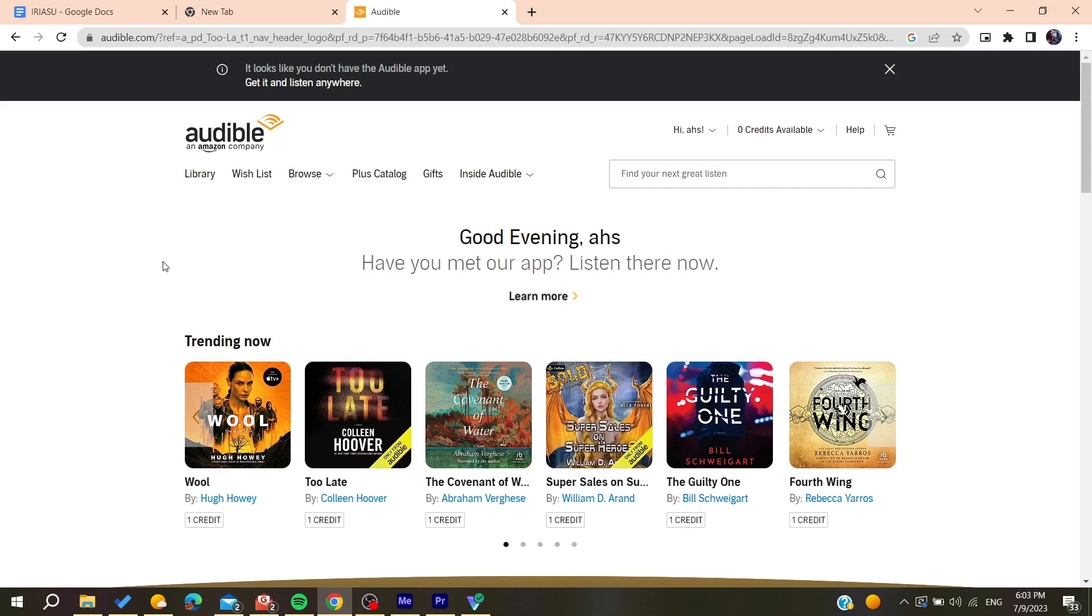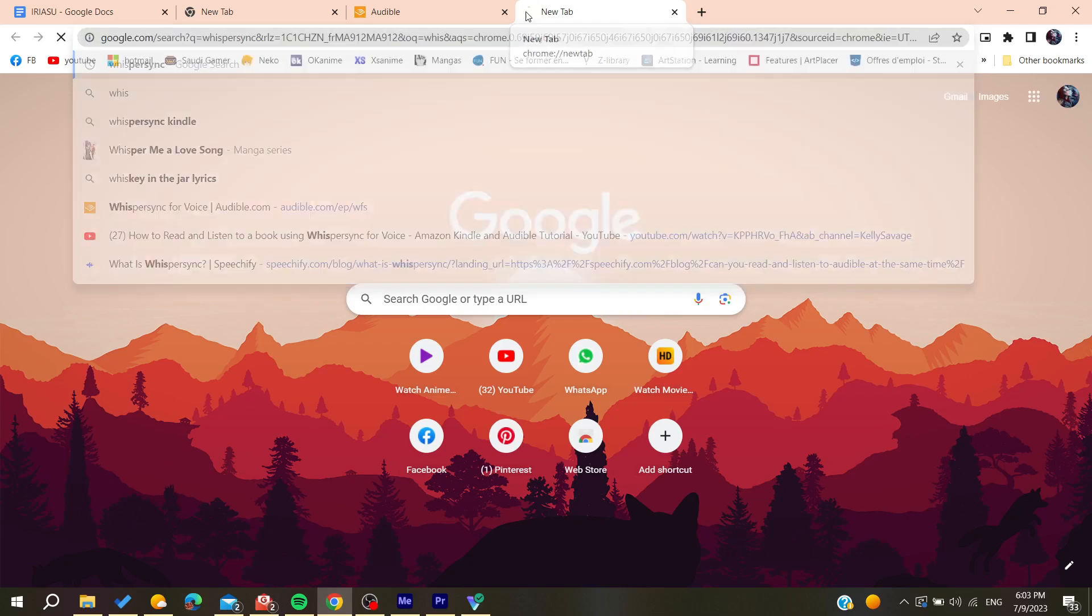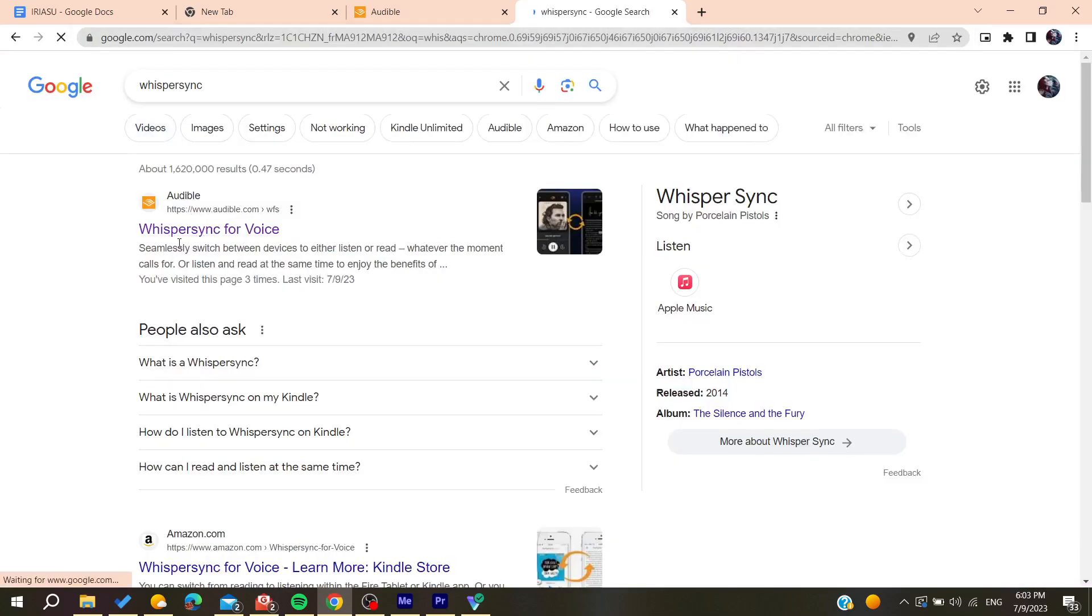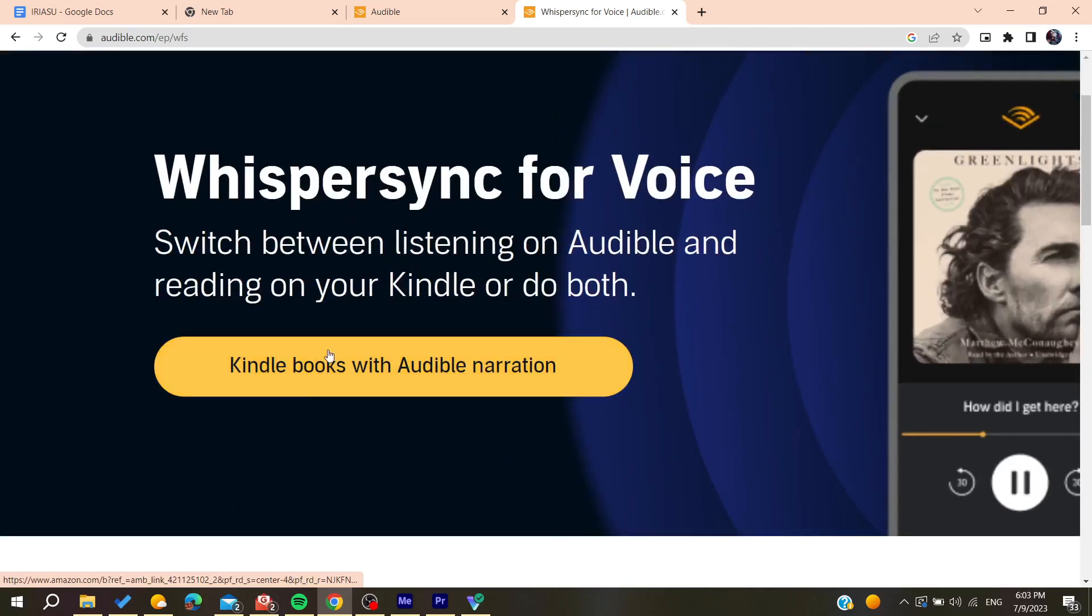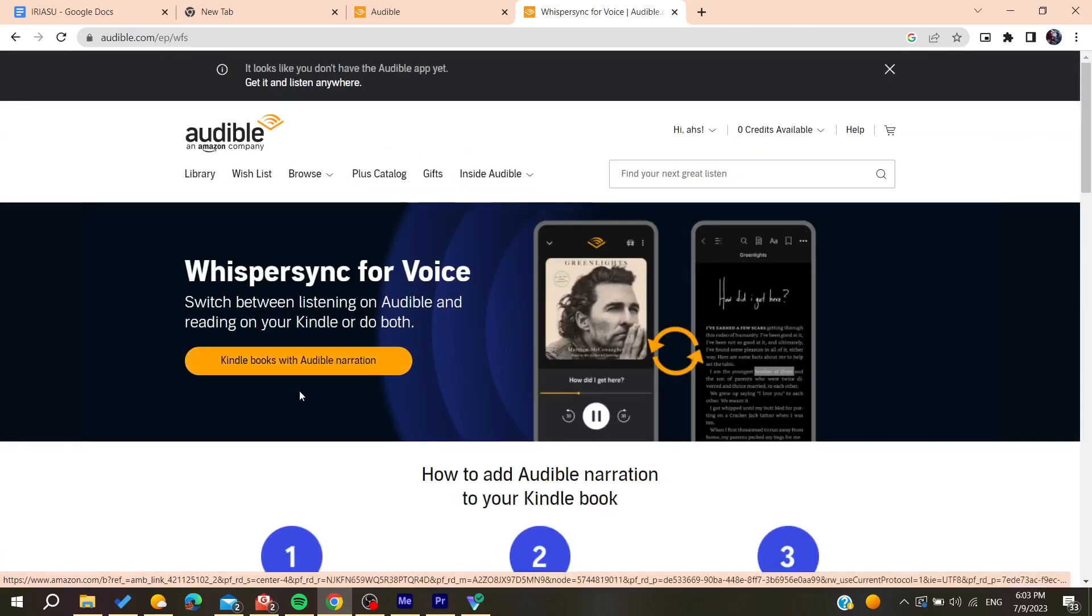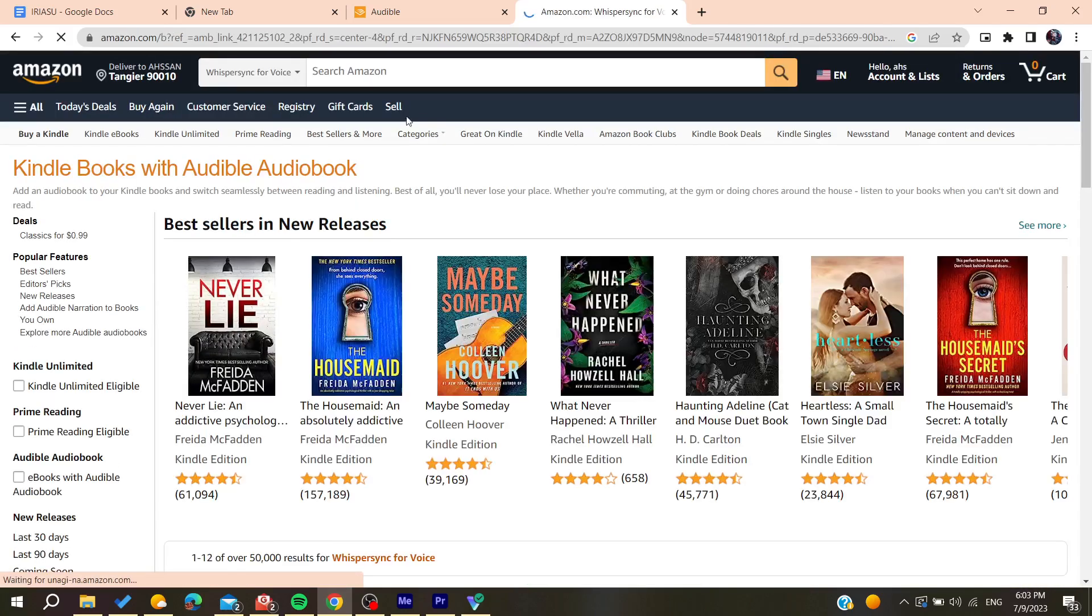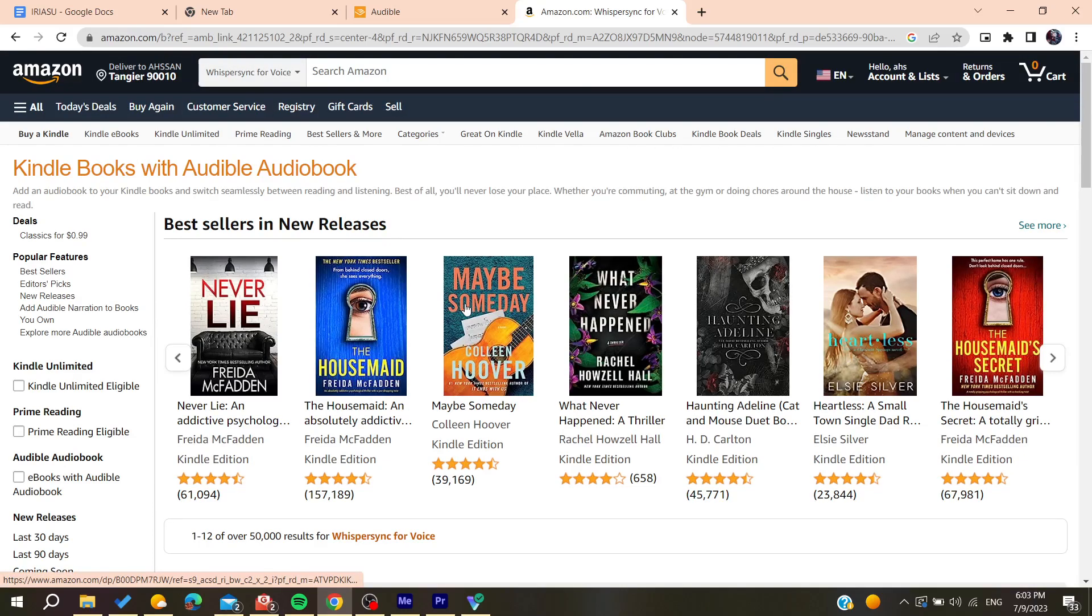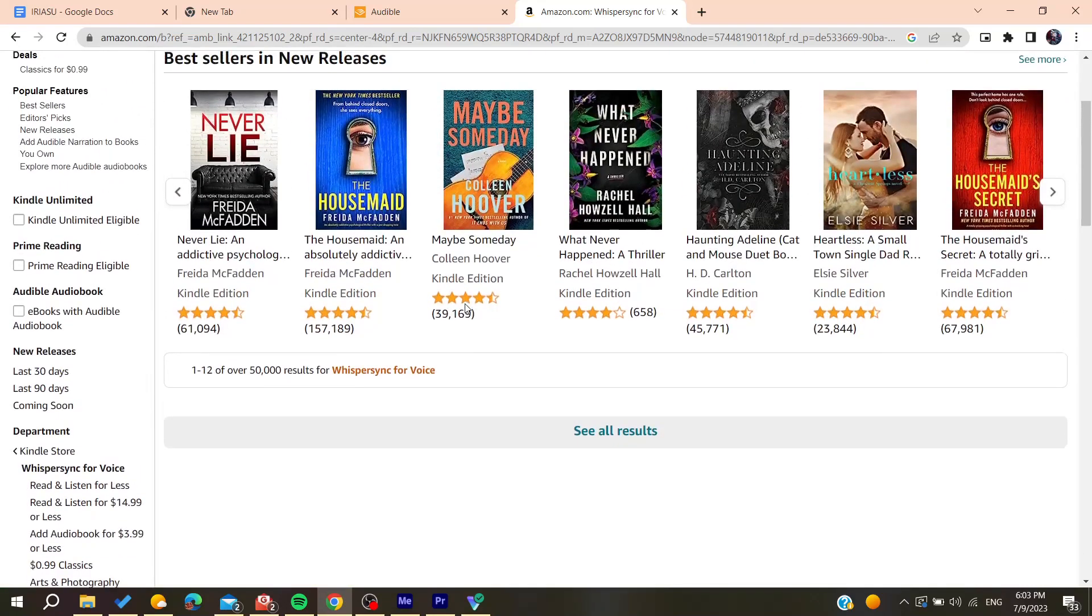Basically, you can search for 'Whispersync' and it will take you to the Whispersync feature of Audible. You'll need to have your Kindle books, and you can have them with your Audible narration. Click on them, and it will take you to the Amazon store and to the Whispersync for Voice page.